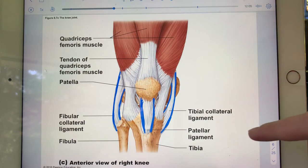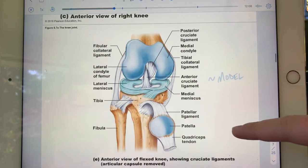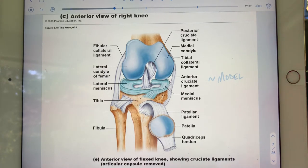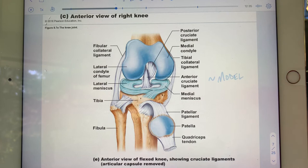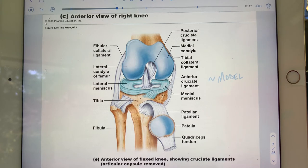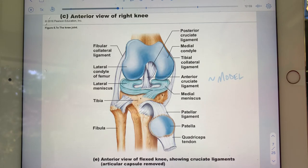On slide eight I have a model of the knee joint. The illustration shows our two menisci — wedge and disc shaped — the anterior and posterior cruciate ligaments crisscrossing, the fibular and tibial collateral ligaments, the patellar ligament, the tendon of the quadriceps, and the fibula, tibia, patella, and femur — everything laid out nicely.